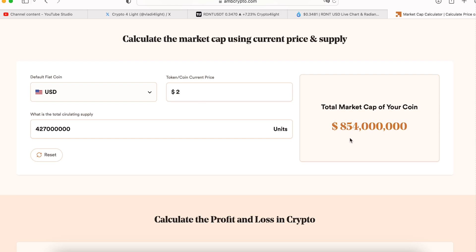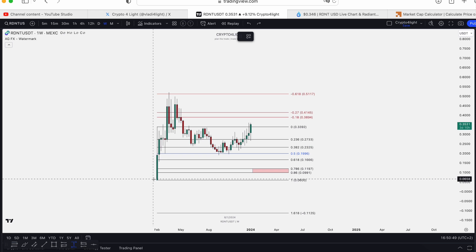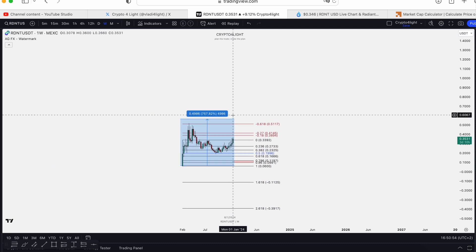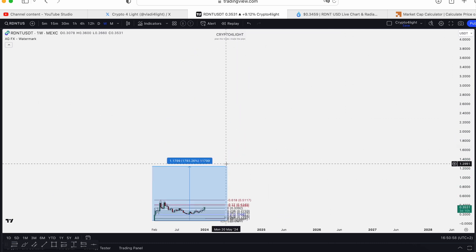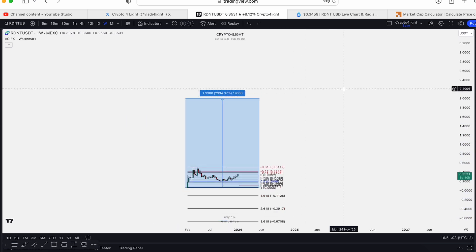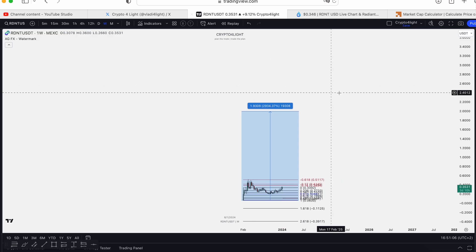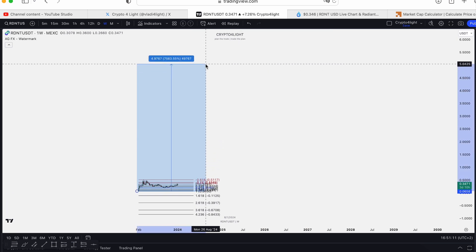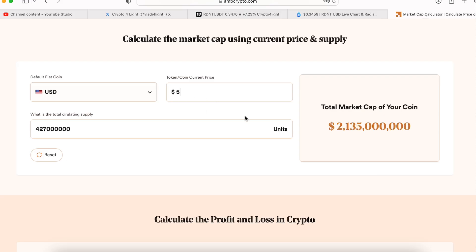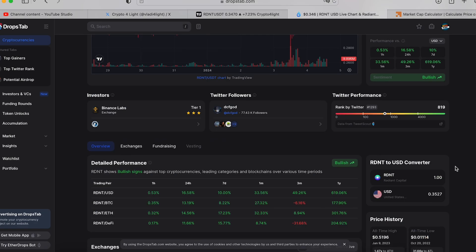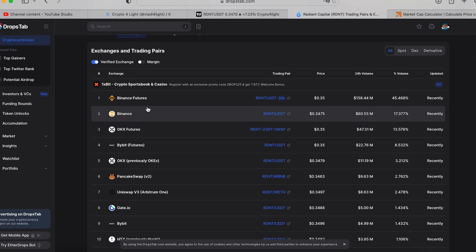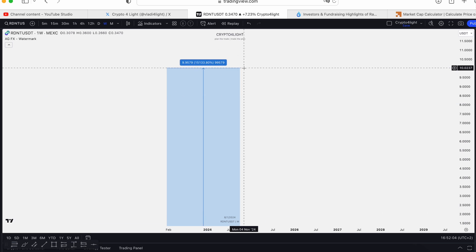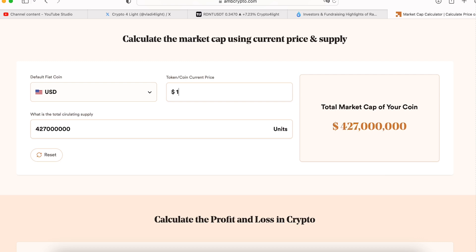We got a circulation supply. Based on this circulation supply, let's imagine $2 — that's an $854 million market cap, more than possible. $5 gives a $2 billion market cap. $10 gives a $4 billion, $4.27 billion market cap. To hit $2, it's going to be 2,900 percent gains. With $2, we got less than $1 billion. Then $5 is going to be around 7,500 percent gains — we will see $2 billion market cap. And the next stop is $10 — 15,000 percent gains. With 15,000 percent gains, this coin can hit $4.2 billion market cap with $10.